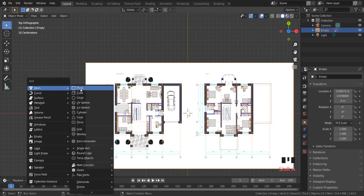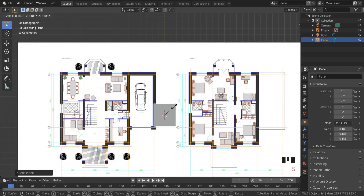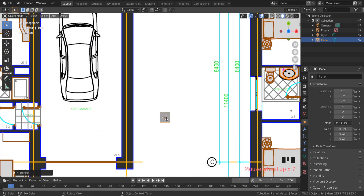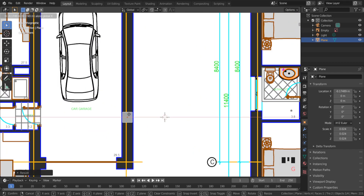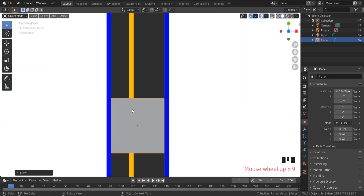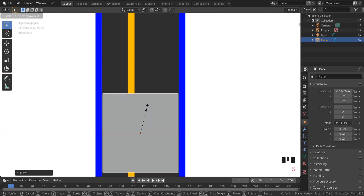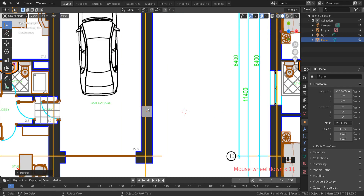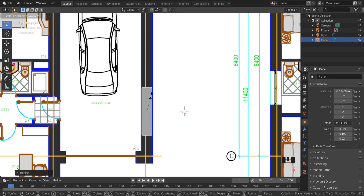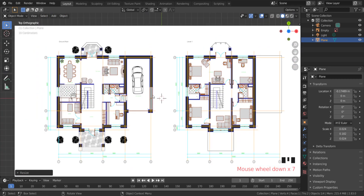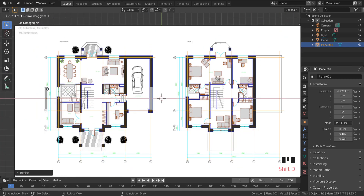Use S to scale this plane and G then X to move it on the X axis. The main goal is to put the plane where the house walls are. I will duplicate this plane several times to keep the same width of the walls.